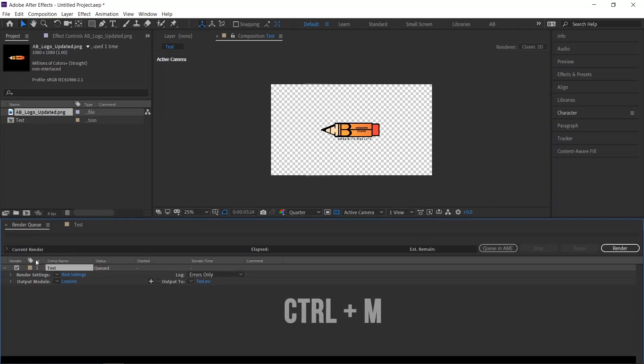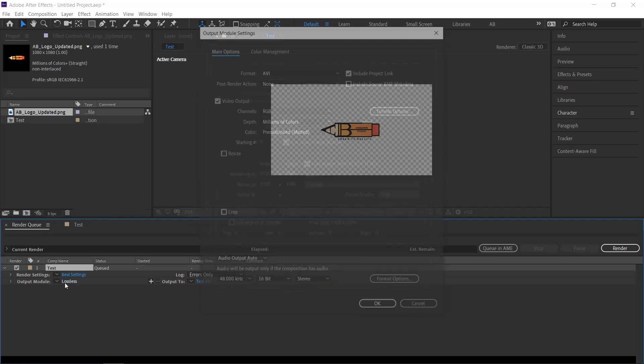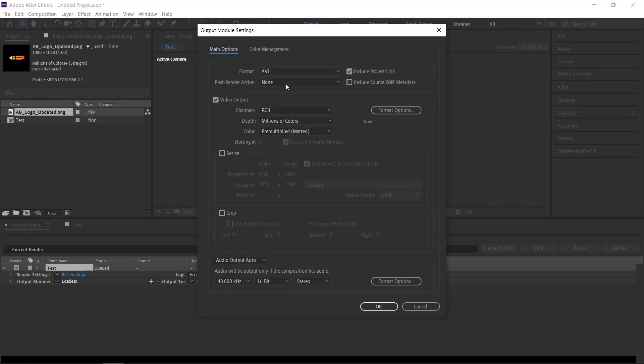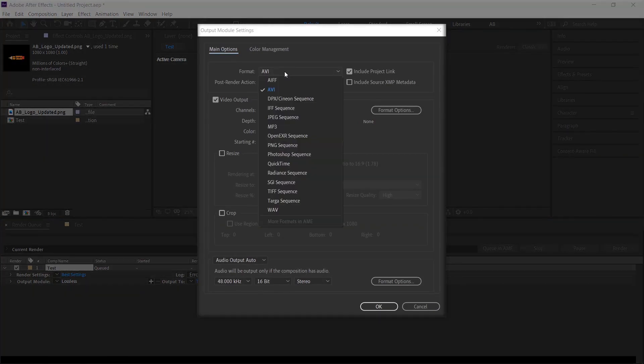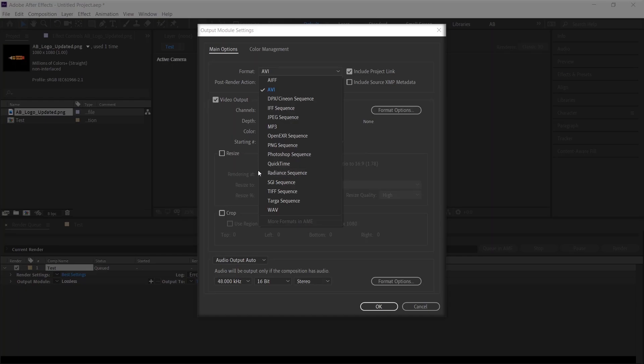Press CTRL plus M to add your comp to the render queue. Here you need to focus on one thing, that is the output module. Here you need to change two settings. First one is please change your format to QuickTime Movie,